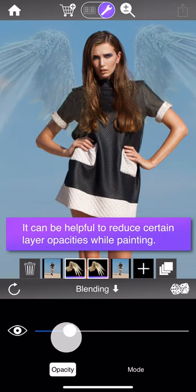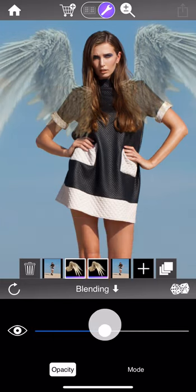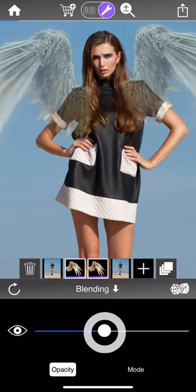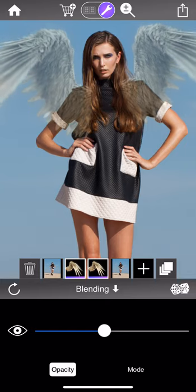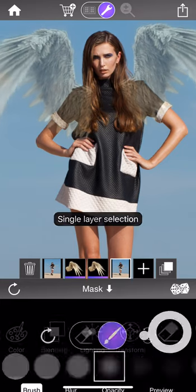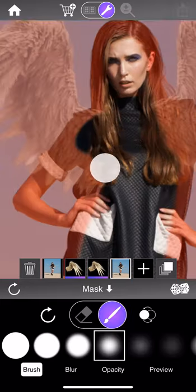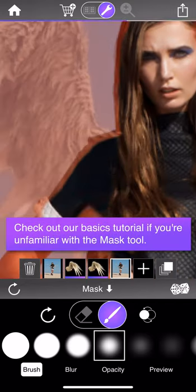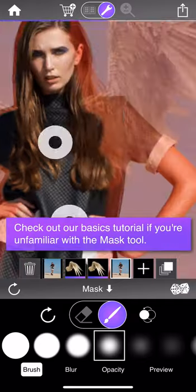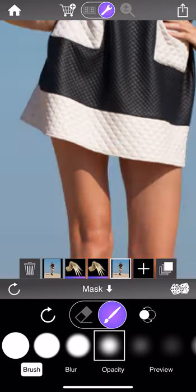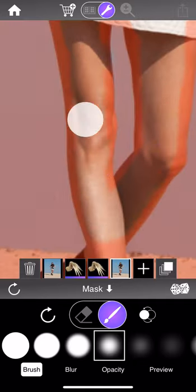Reducing the wing opacity lets me effectively see where I'm painting in the girl, while still giving me a good idea of where the edges are and where I want to be painting. With that done, I can select the girl layer, return to the mask tool, and begin painting her in. If you're not comfortable with the mask tool, I suggest checking out the mask tool basics tutorial where we run through all the various parts of the tool.